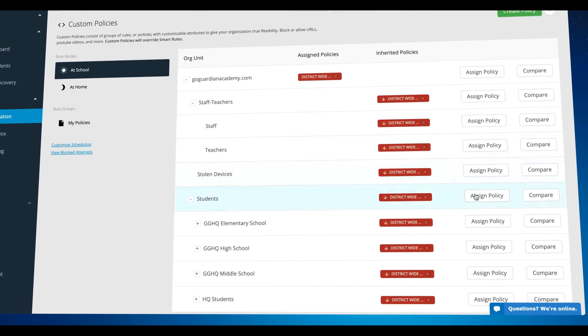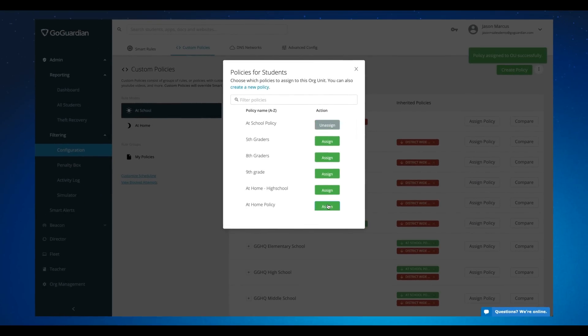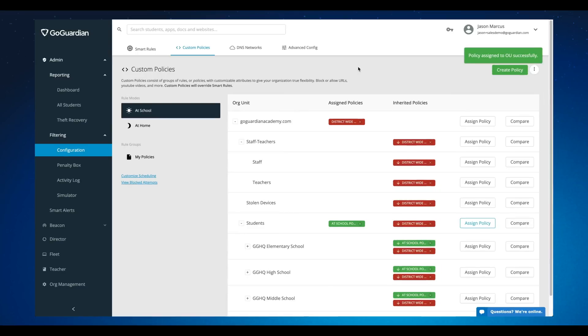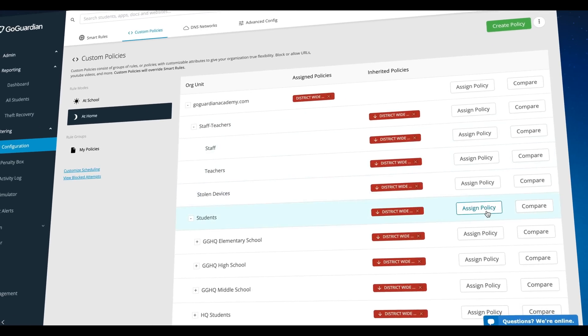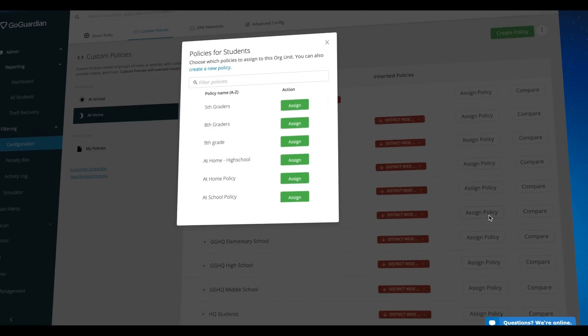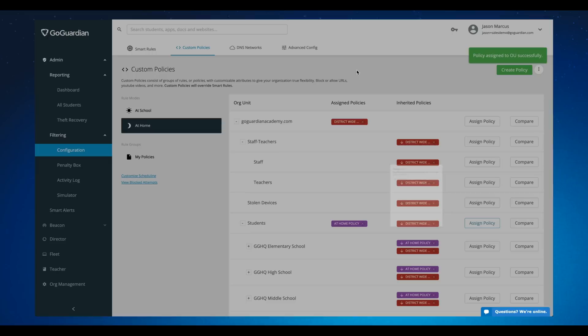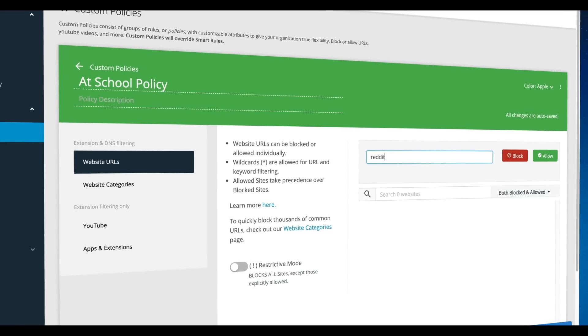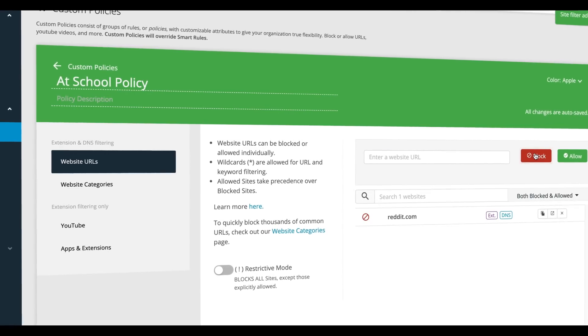Here you'll not only be able to quickly create custom policies that define acceptable online behavior, but these policies can be differentiated based on whether the device is at school or at home, or by time of day, and also by grade level and even by individual student. Within each policy, you have the ability to filter by URLs, website category, apps and extensions, and Admin even has settings specific to YouTube.